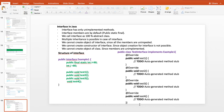By default, methods of an interface are public. So whether you write it or not, when you implement an interface, the access type will automatically be public — you cannot remove this. If you try to write protected, default, or private instead of public when implementing an interface method, you will get a compile-time error.